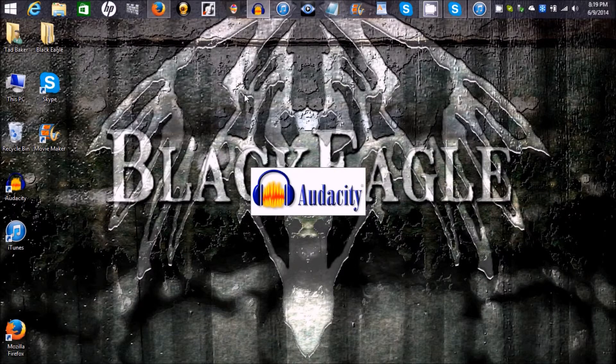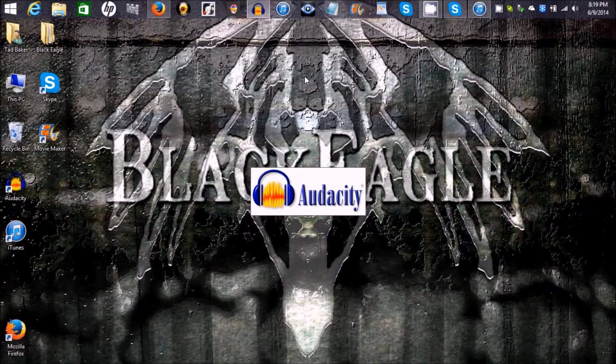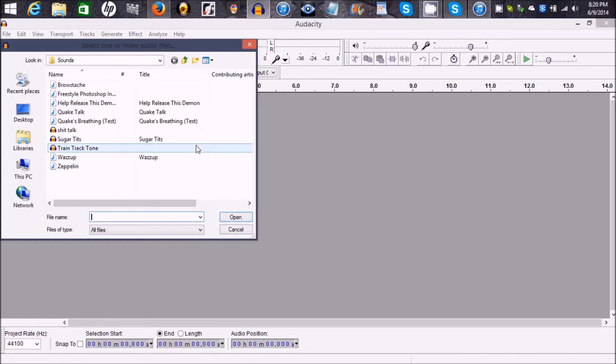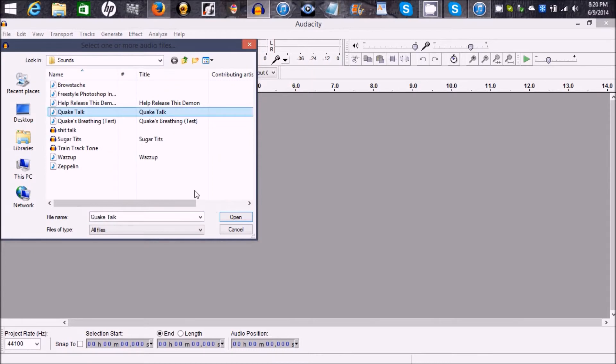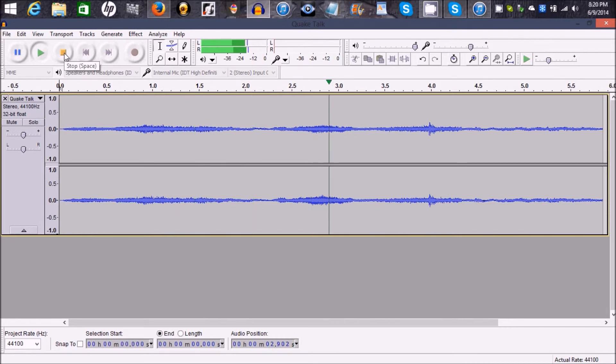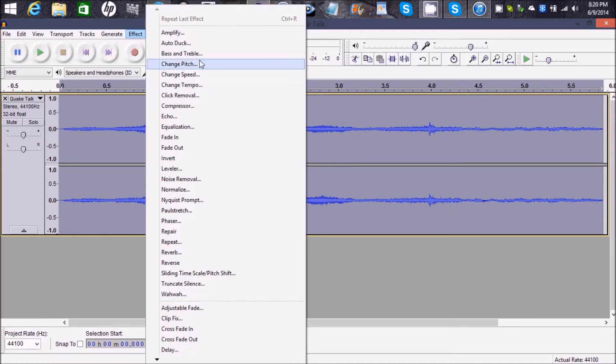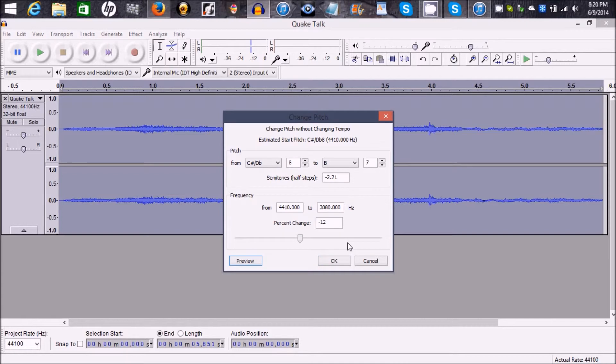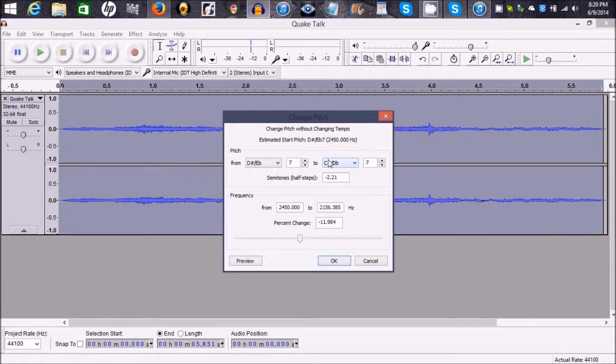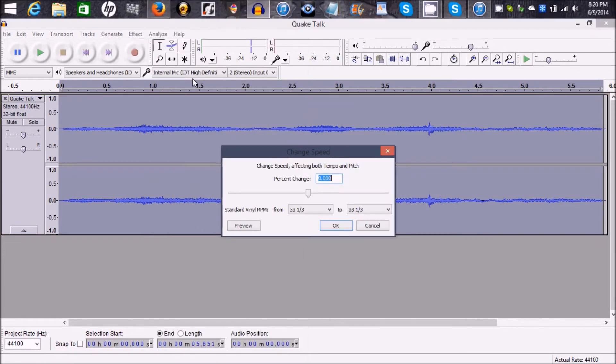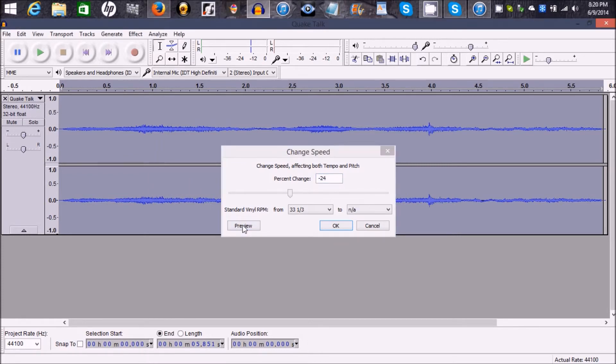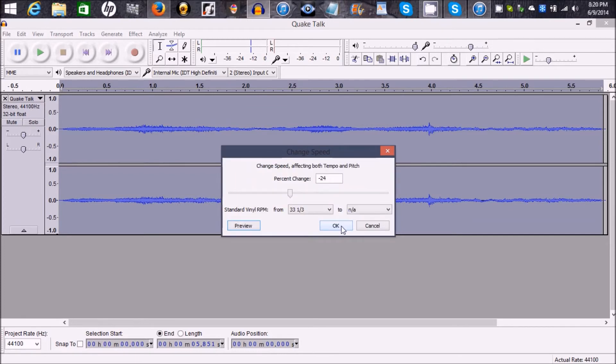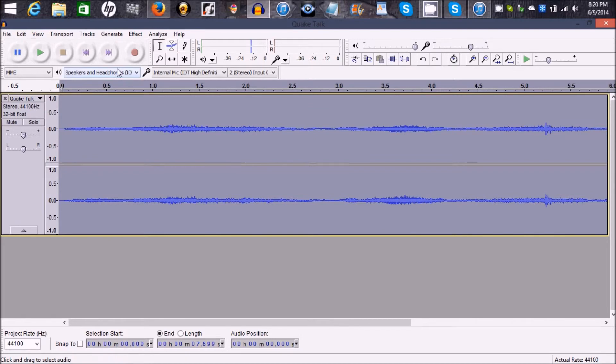I want to open this back up. File, Open, and then you want to open this back up. And you want to do the same negative 12, negative 24, but you're going to do negative 12 first. Preview. OK. Change pitch again. I actually think it was change speed for the other one. I'm not exactly sure. Let me try that. Yeah, that sounds about right.